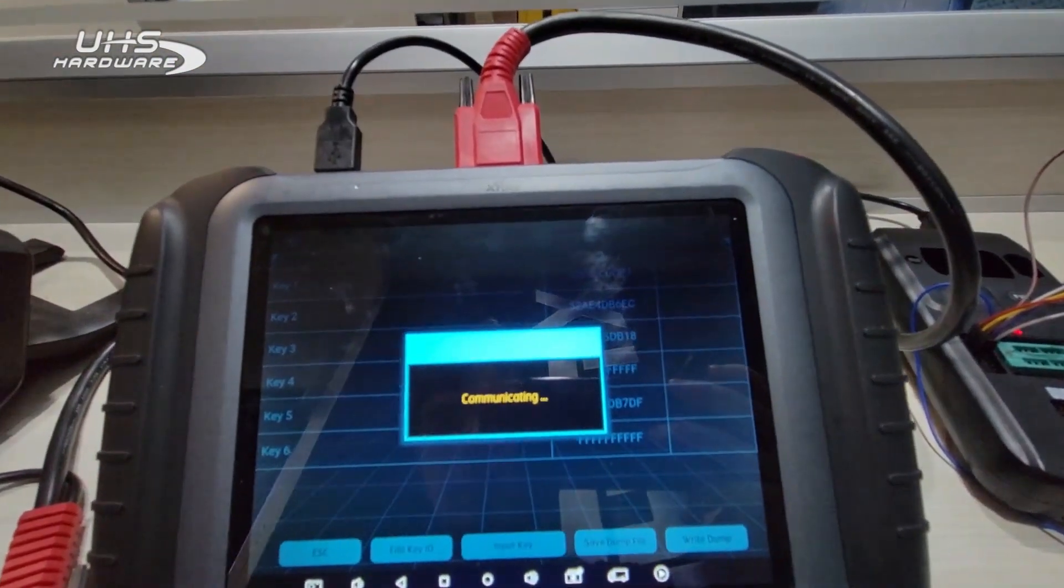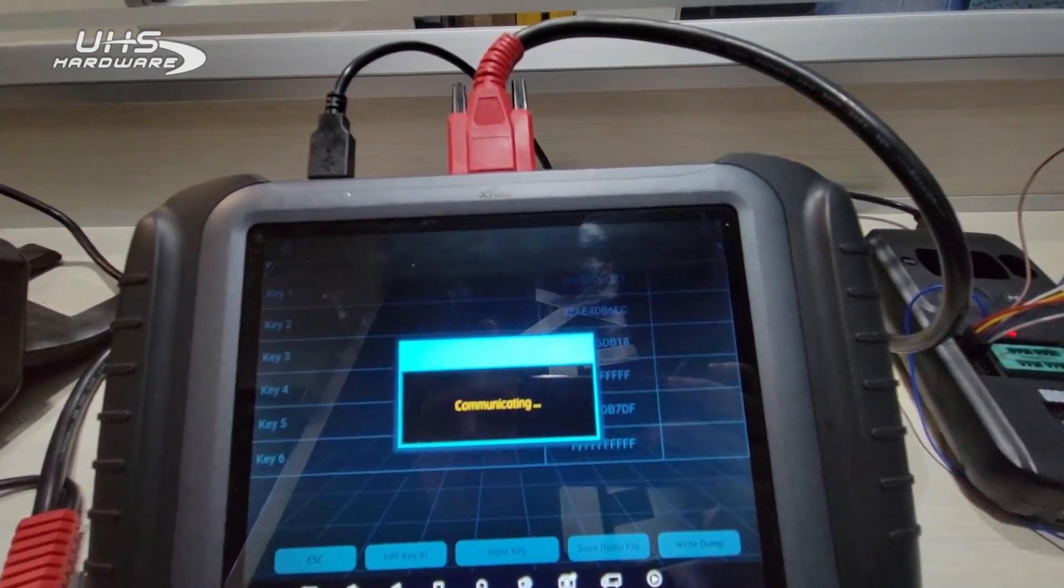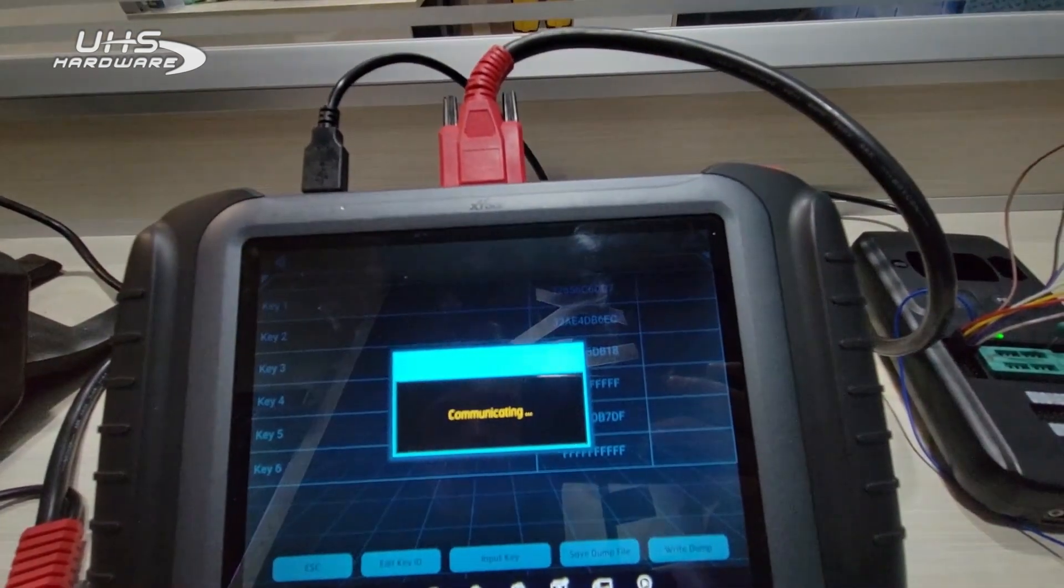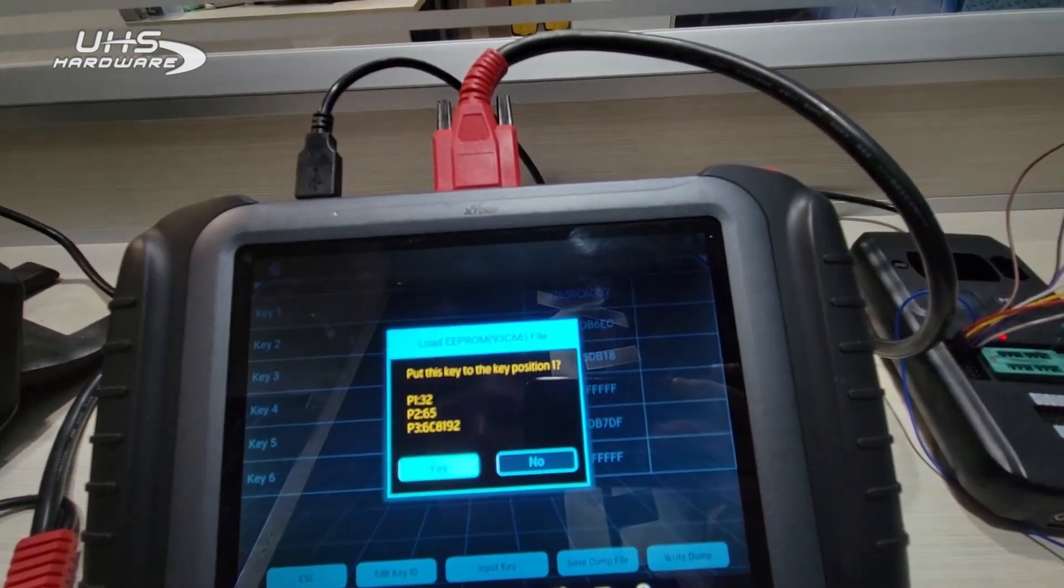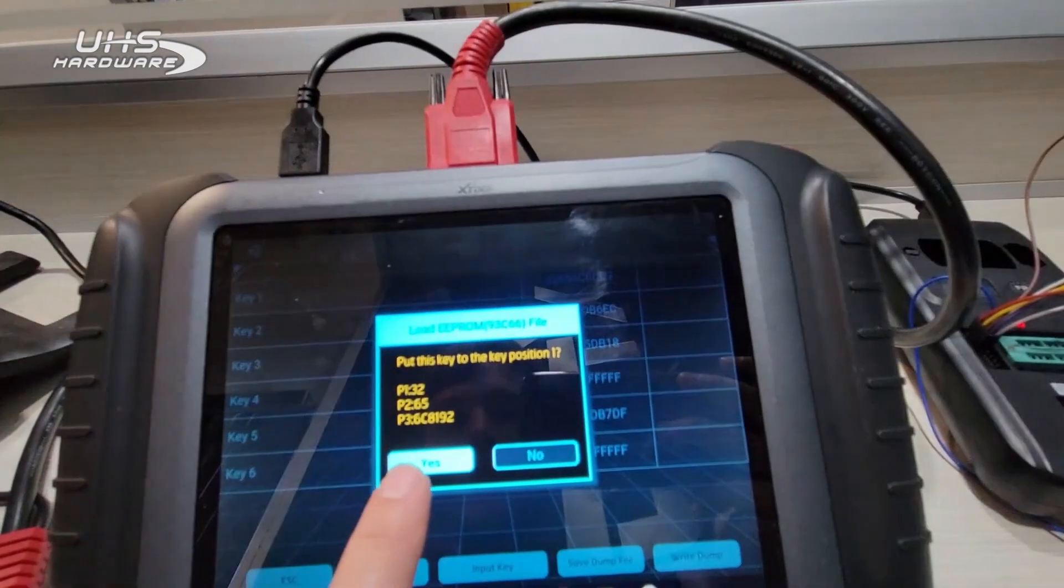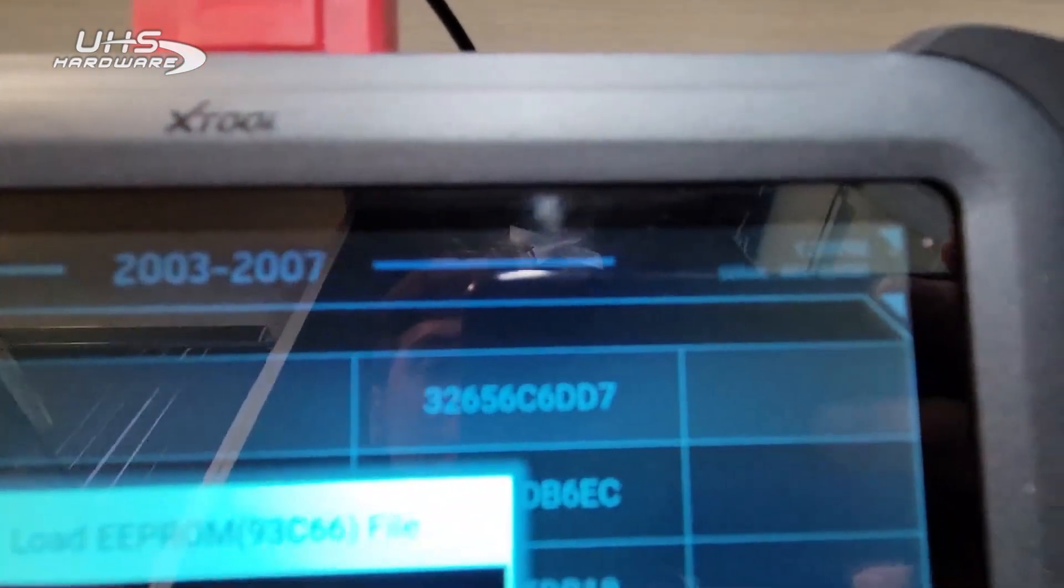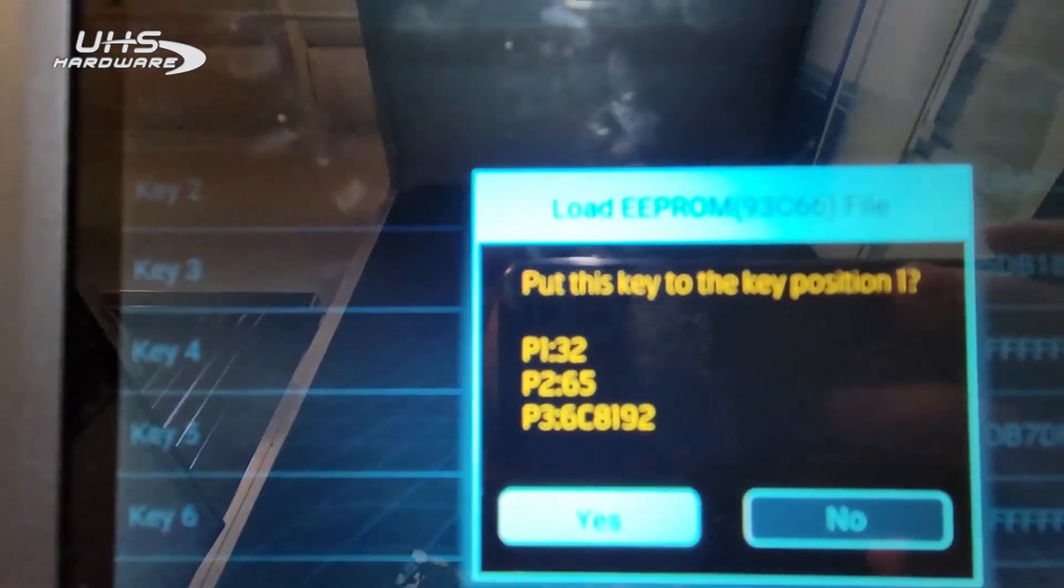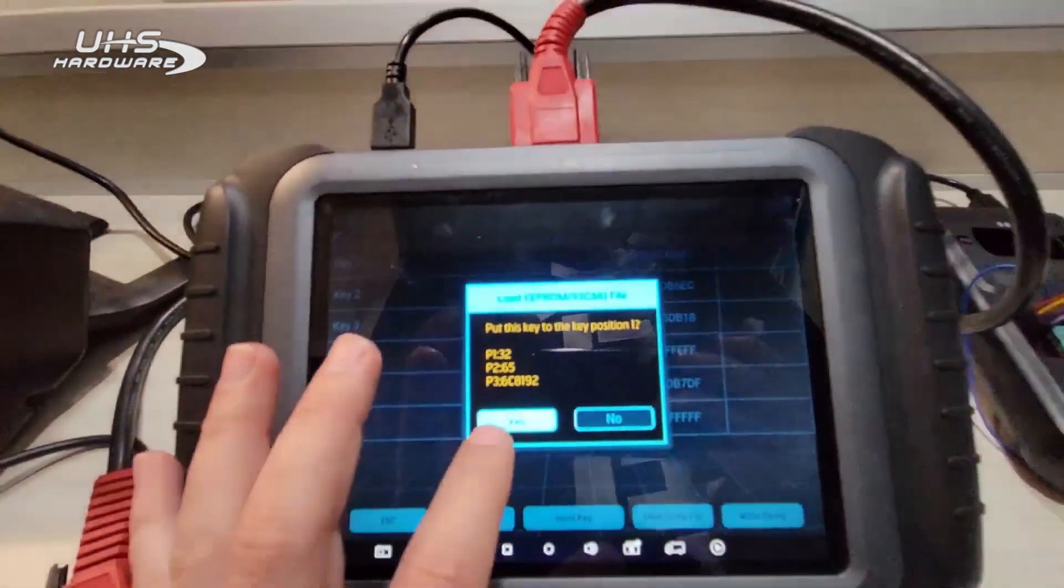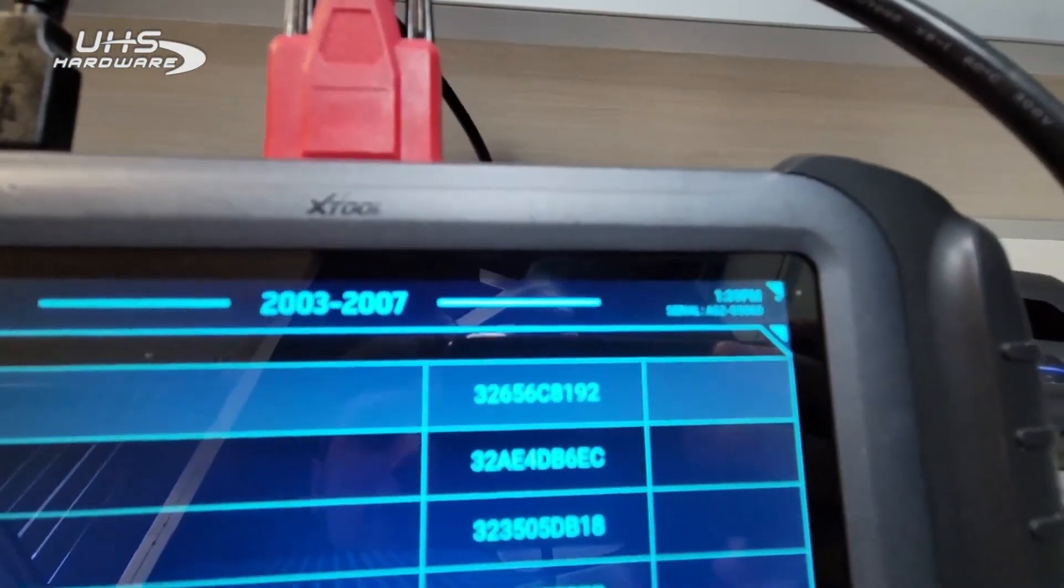It's going to take the data from that transponder chip and it's going to overwrite slot one. There, it will show us the data for it. You can see right here it says DD7 is the last three of that, and the new chip is 192. So we're going to overwrite the old one.